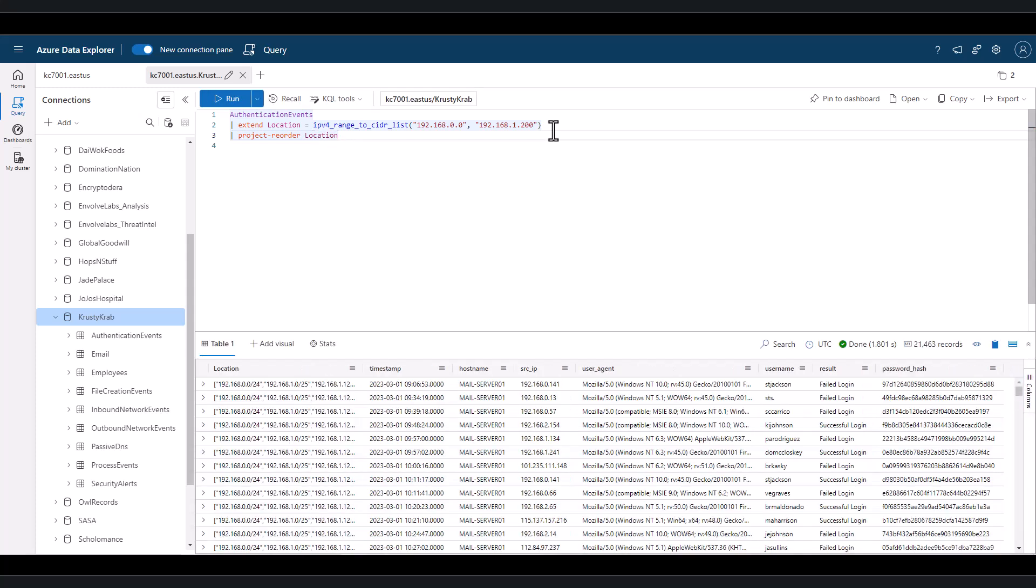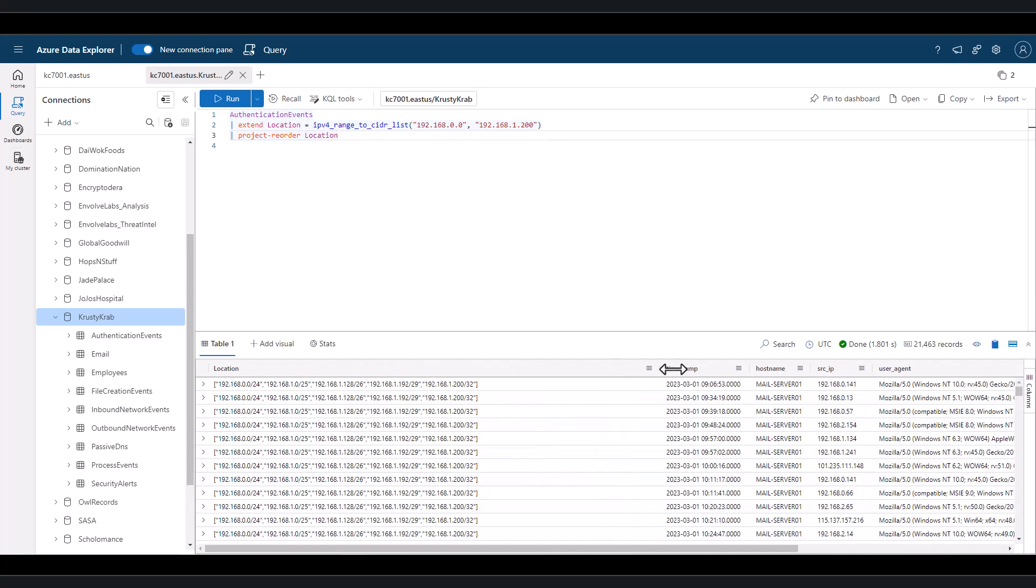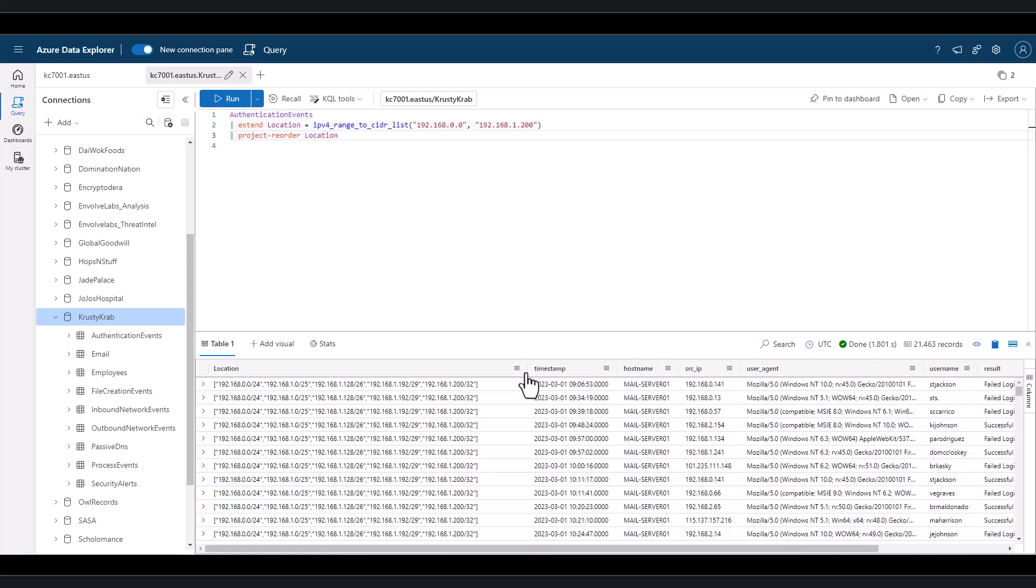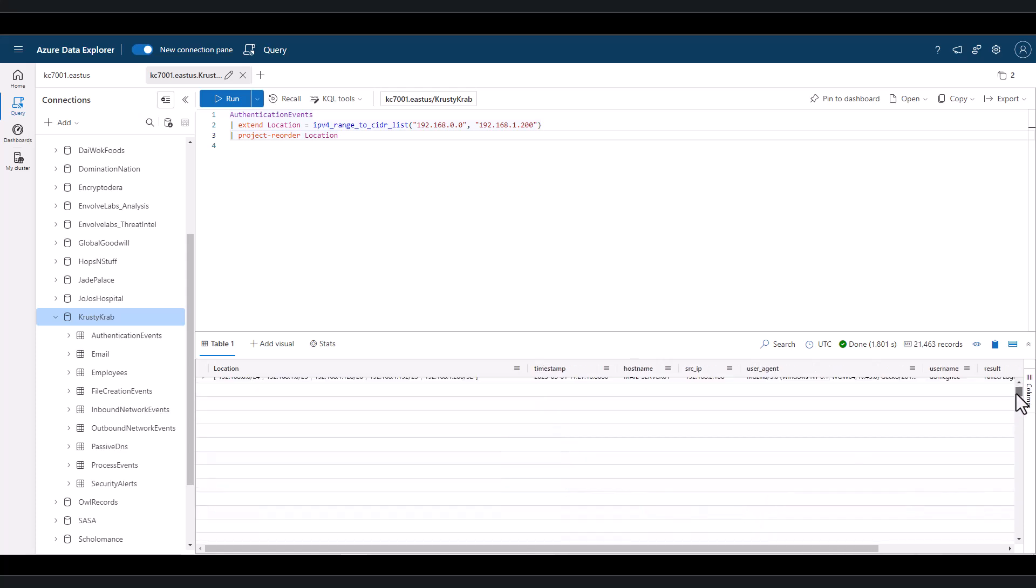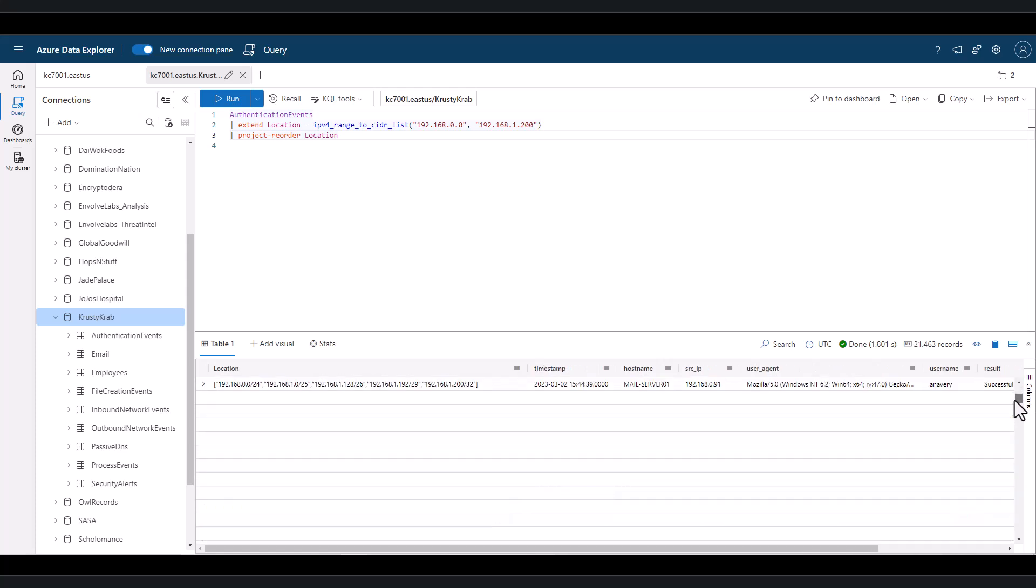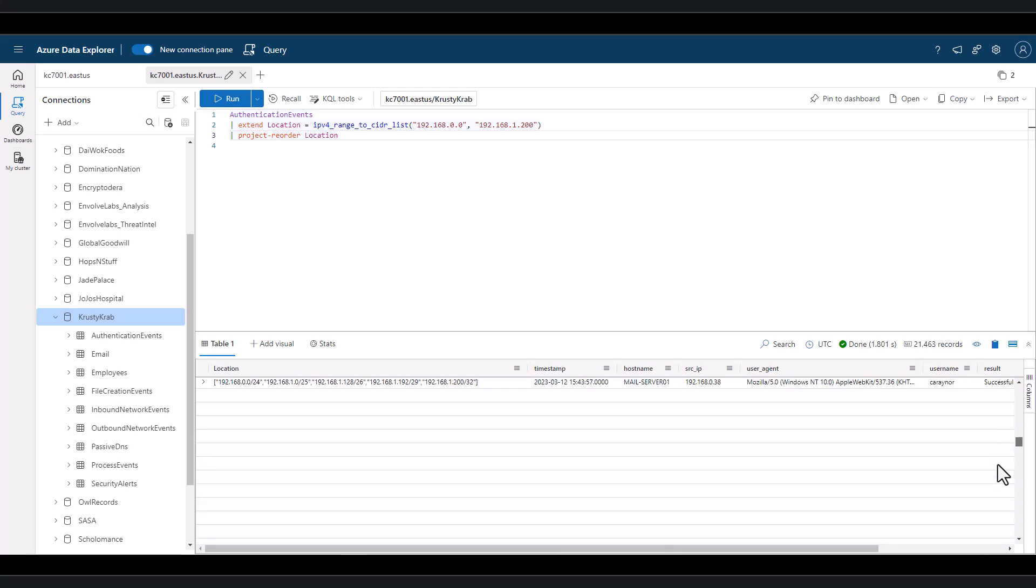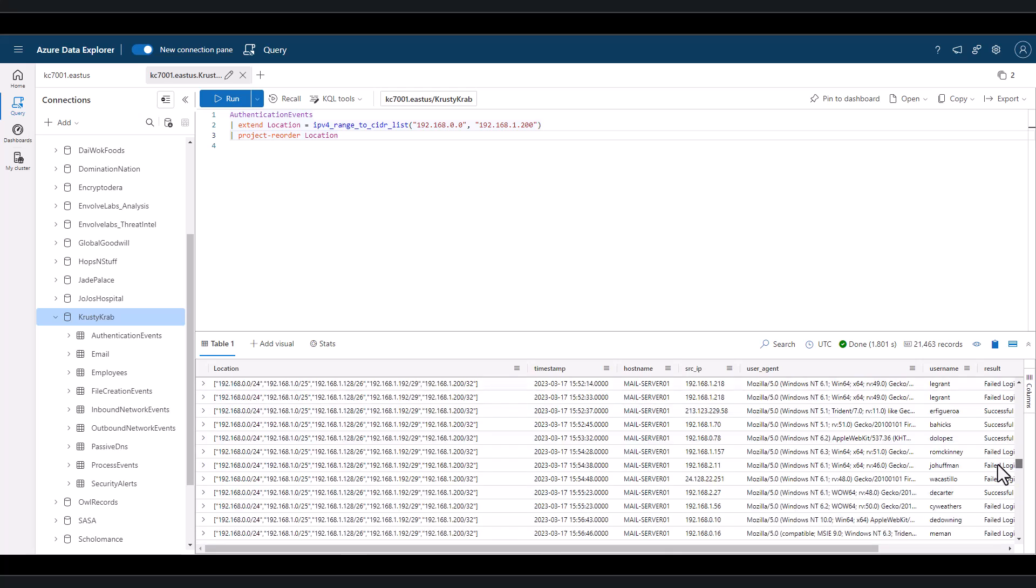When we run this query, we see the potential subnets in that range. This could be useful for network admins that need to configure subnets within a given range.